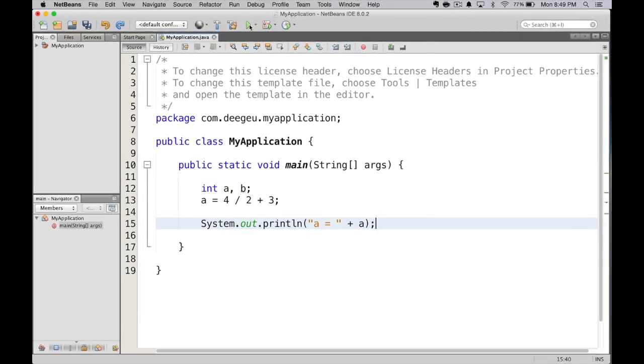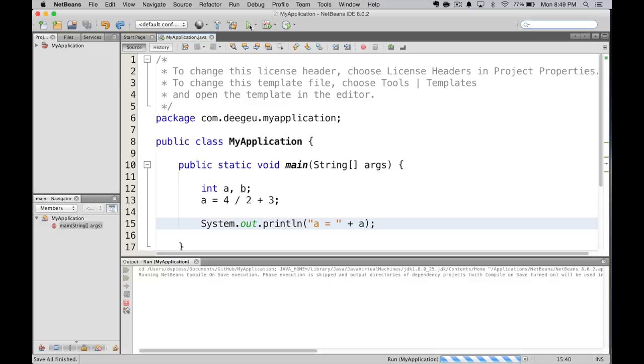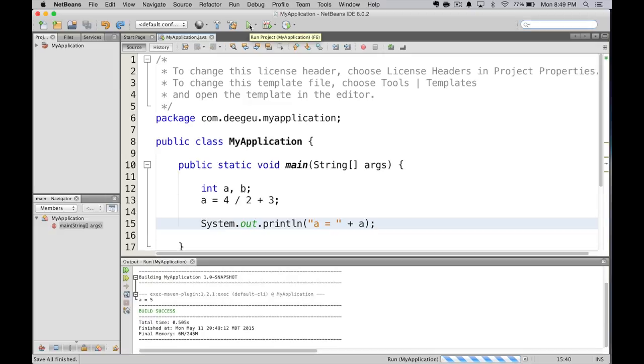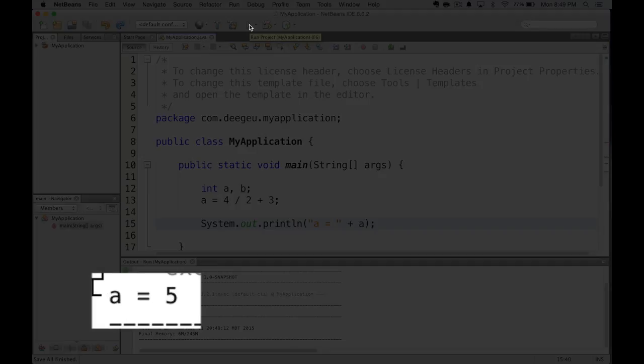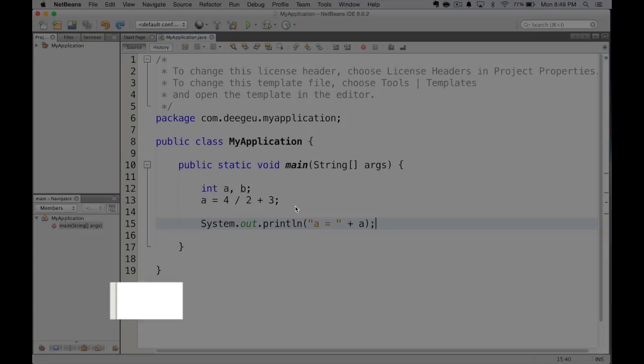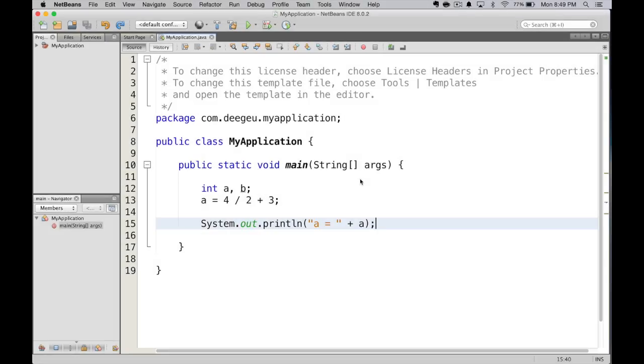Let's control the order of operations again. Let's do 4 div 2 plus 3. When we run this, we get 5. So the operations are moving from left to right. We do 4 div 2 and get 2. Then we add 3, and that's equal to 5.